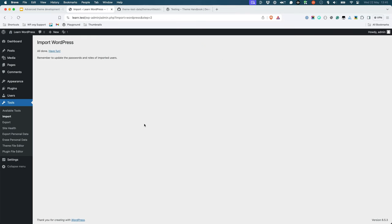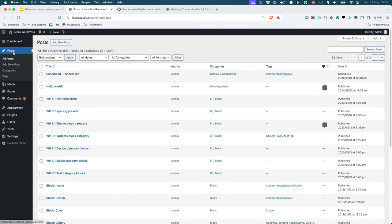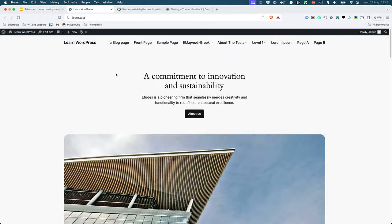Once the import is complete, you should see a variety of content on your site, including pages, posts, and other content. You can then test this theme with this content to ensure that it displays correctly.